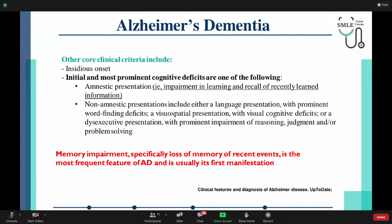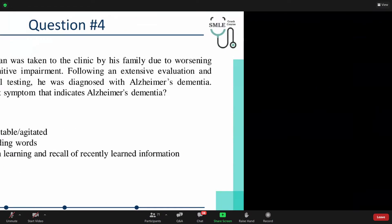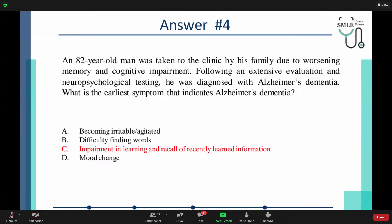Memory impairment — specifically loss of memory of recent events — is the most frequent feature of Alzheimer's dementia. It is the first manifestation as well. 80% of attendees answered with C, and the answer is indeed C: impairment in learning and recollection of recently learned information. This is the first prominent sign of Alzheimer's dementia — the earliest symptom.